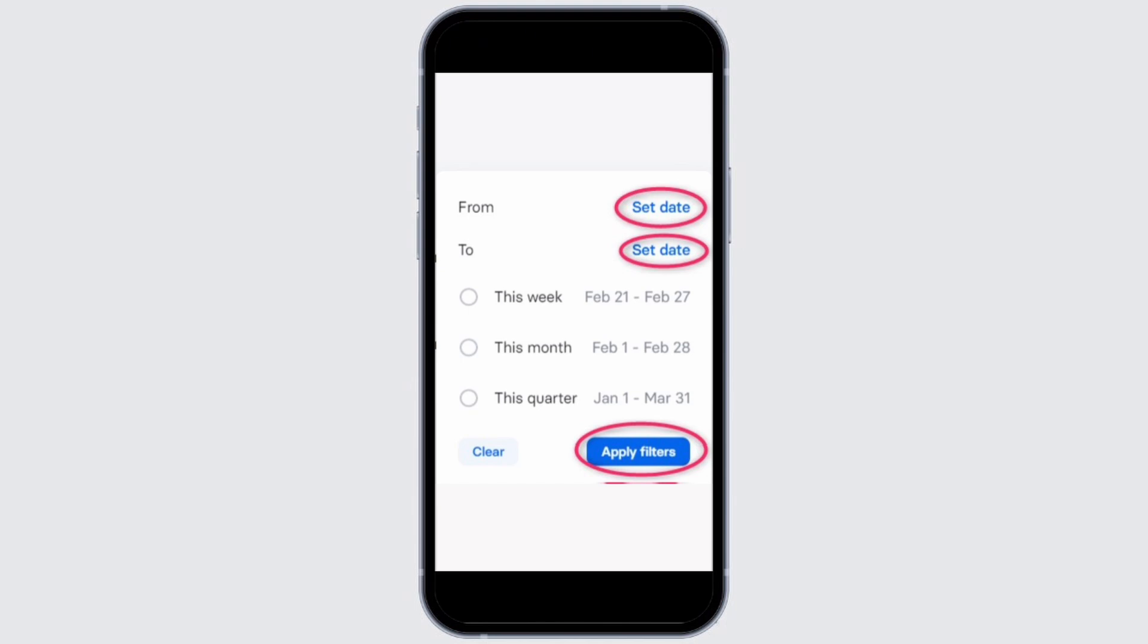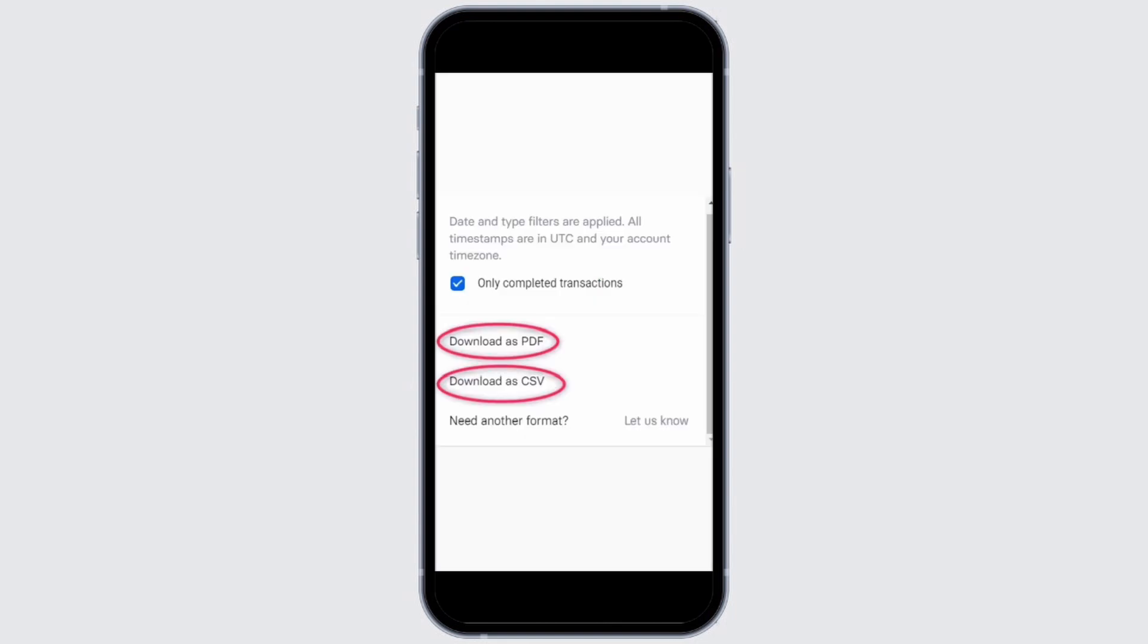After that, tap on the apply filters button. You will now see the get statement button. Tap on that. Further, you can also tap on the download as PDF option if you want to download the statement.